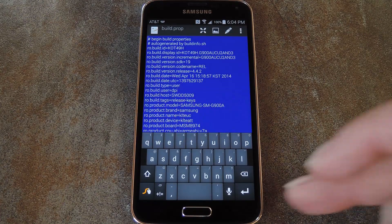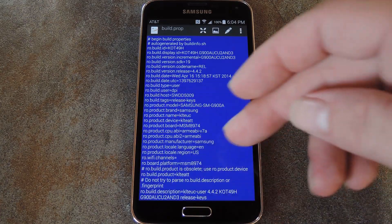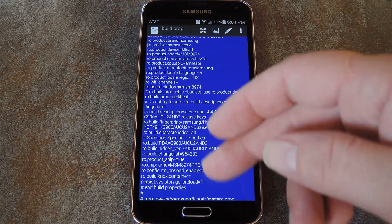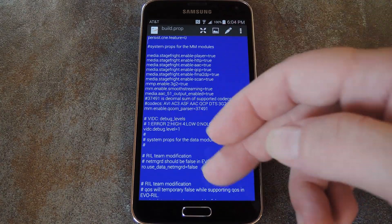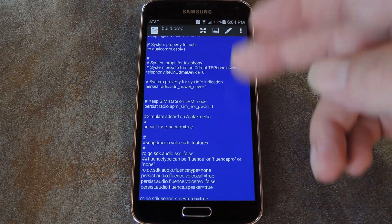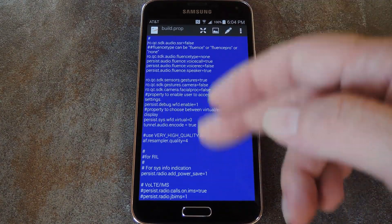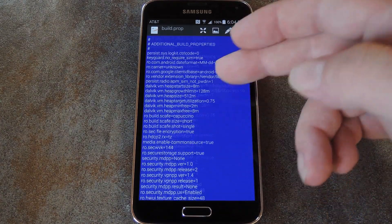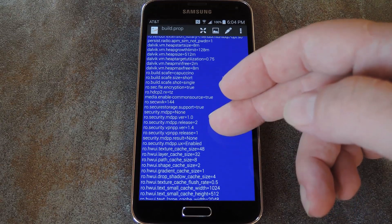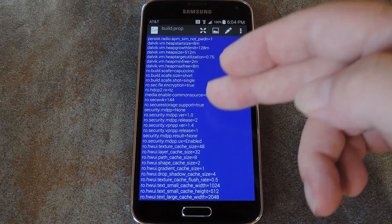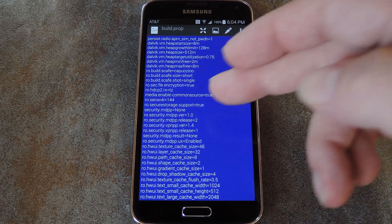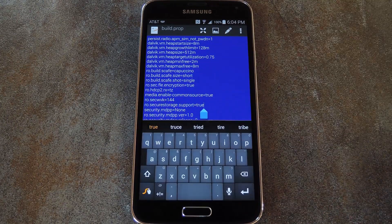There's only one small line that we need to change in here. You can find it near the bottom under the Additional Build Properties header. It may take a bit of poking around before you find it, but it's the one that reads ro.securestorage.support=true.